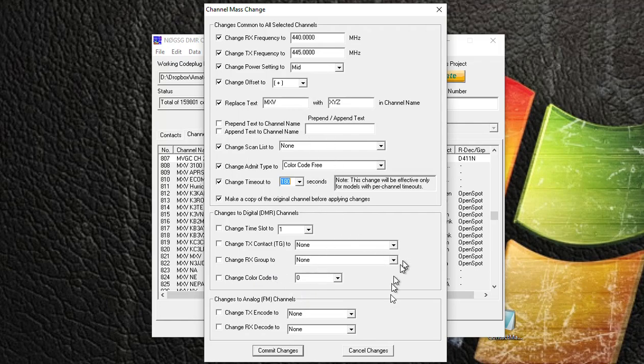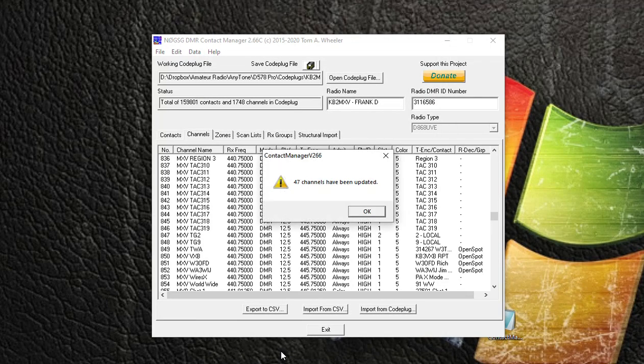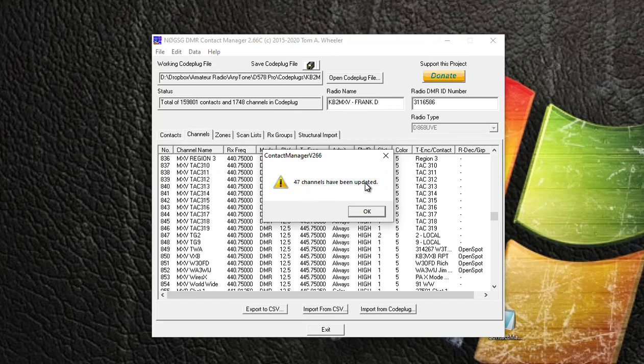And if you notice, I get a message that says '47 channels have been updated.' What it really should say is 47 channels have been created, because we checked that little box.